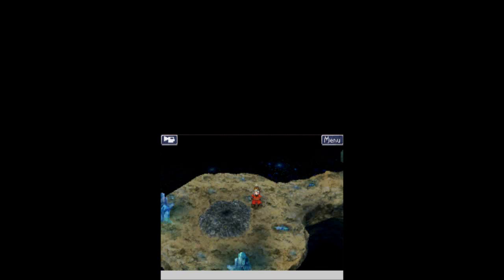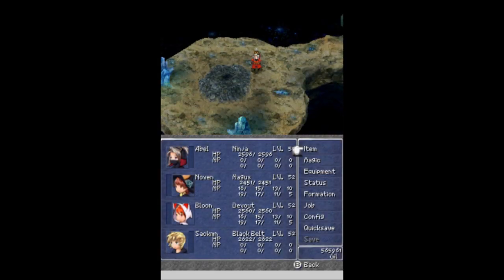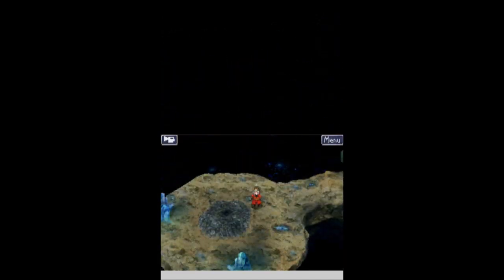And welcome back, this is Ballerscoobo with an episode of Let's Play Final Fantasy 3. I'm joined as always by my trusty squad of Abel, Nolan, Bloon, and Sackman. When we last left off, we were very close to the end of Eureka, the Forbidden Land in space.